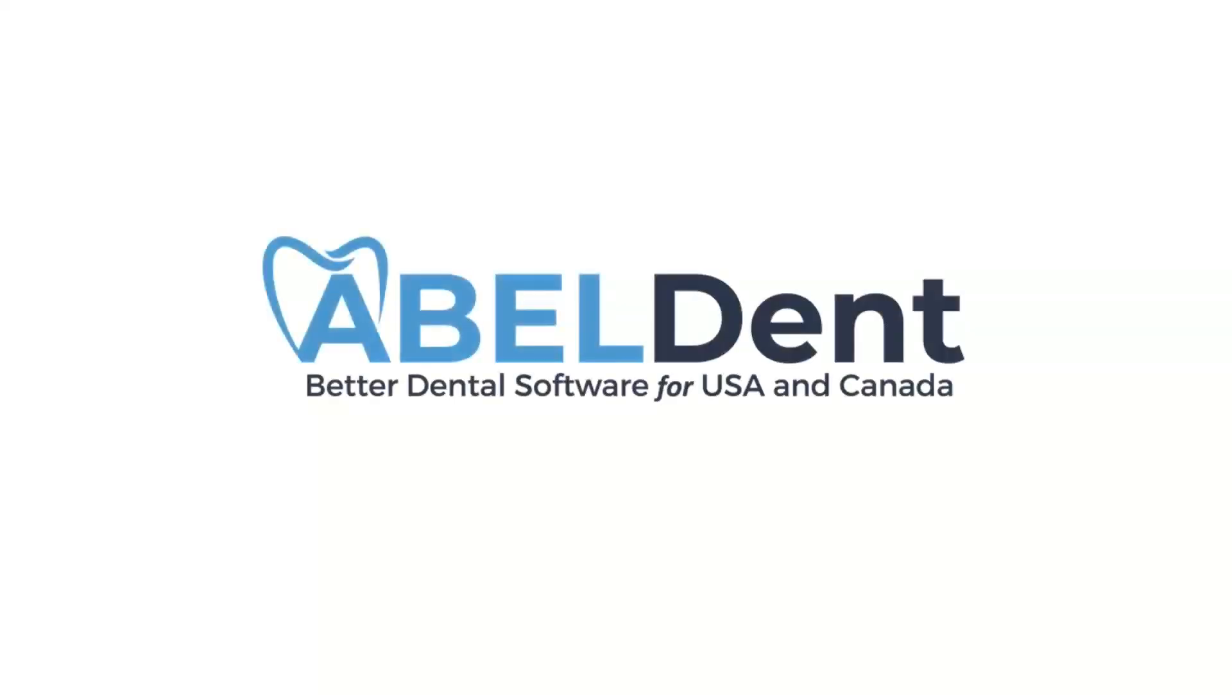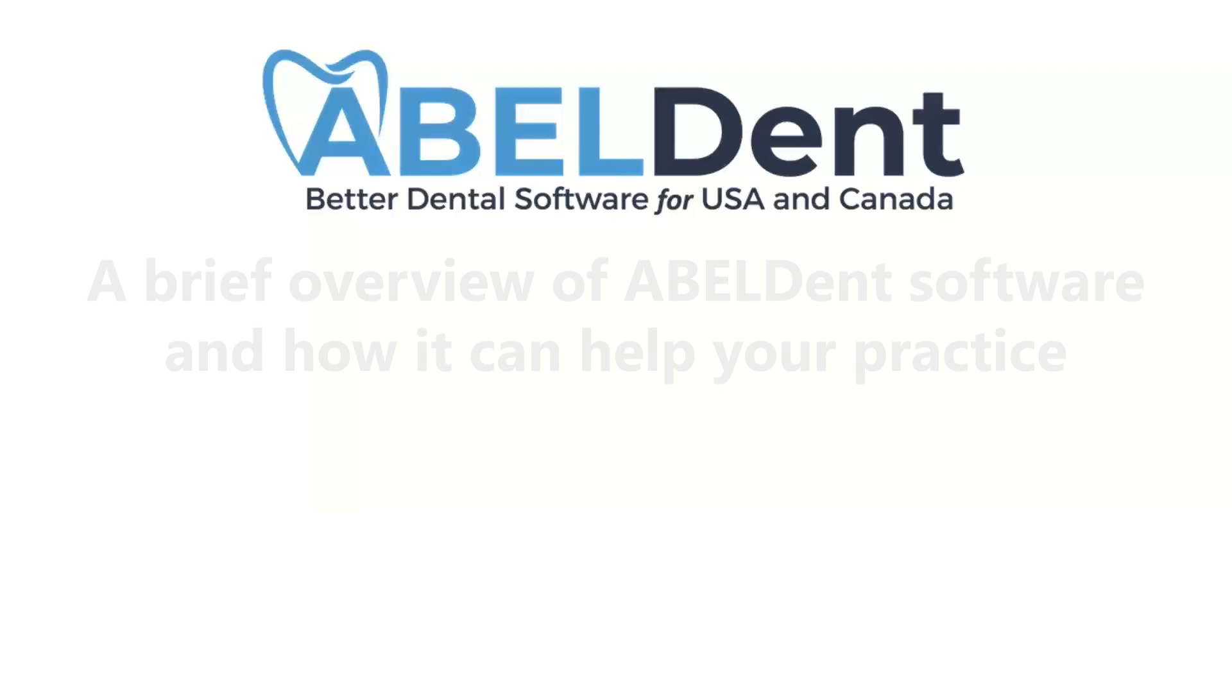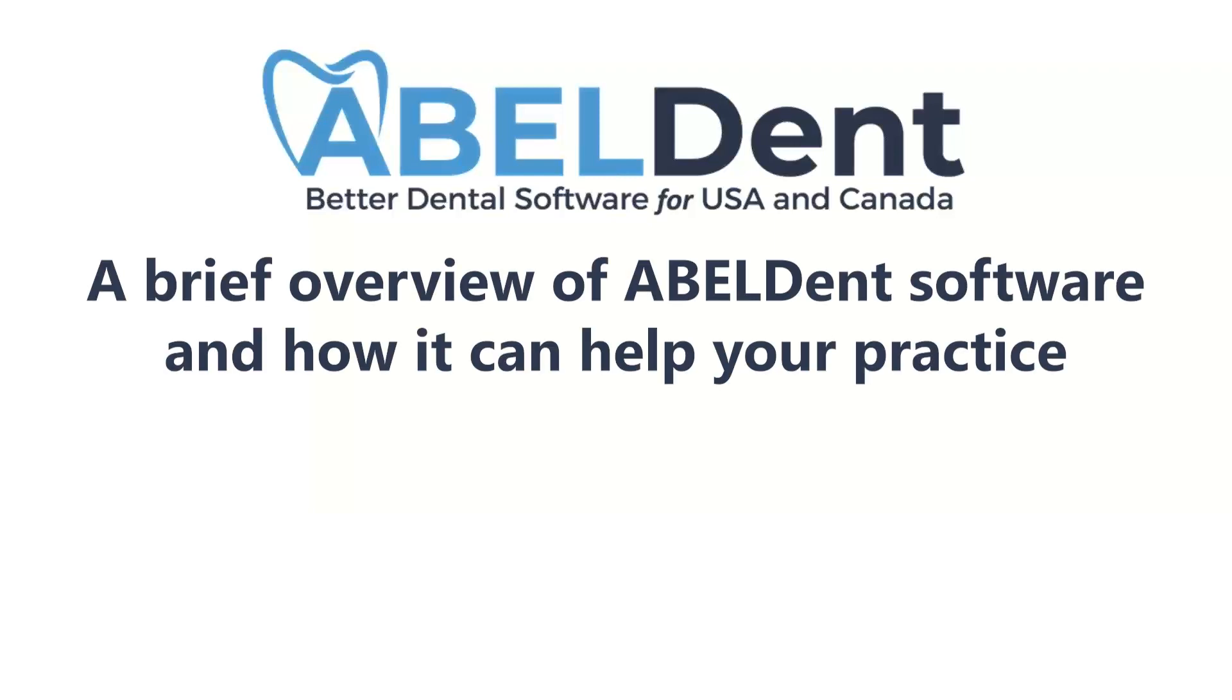Thank you for your interest in Abledent. This short video will provide you with a brief overview of the Abledent software and how it can help your practice.